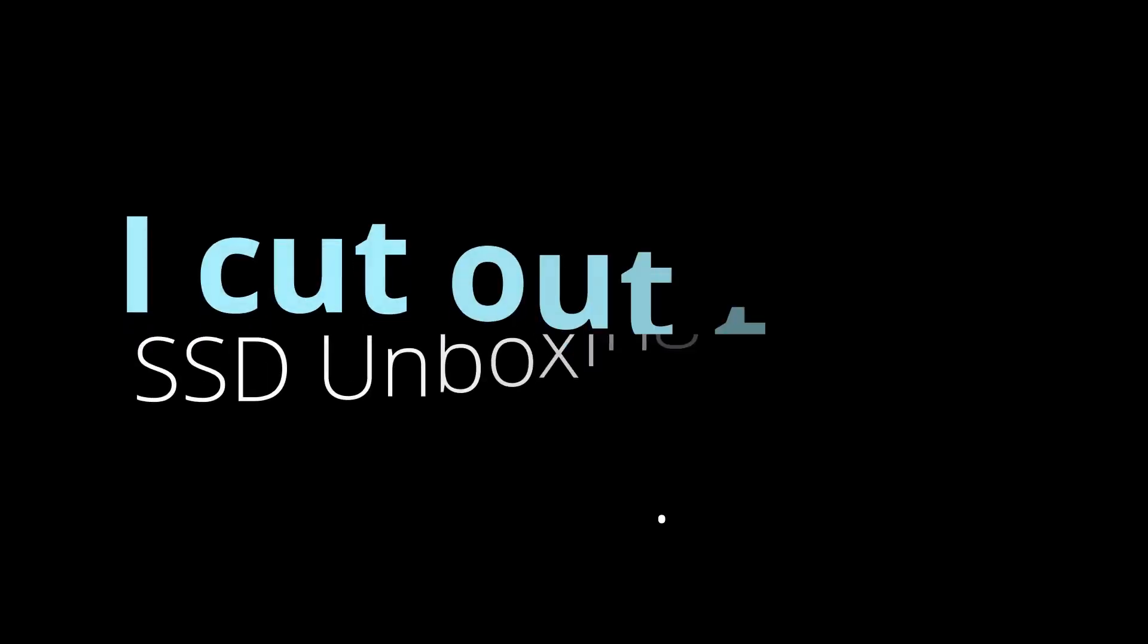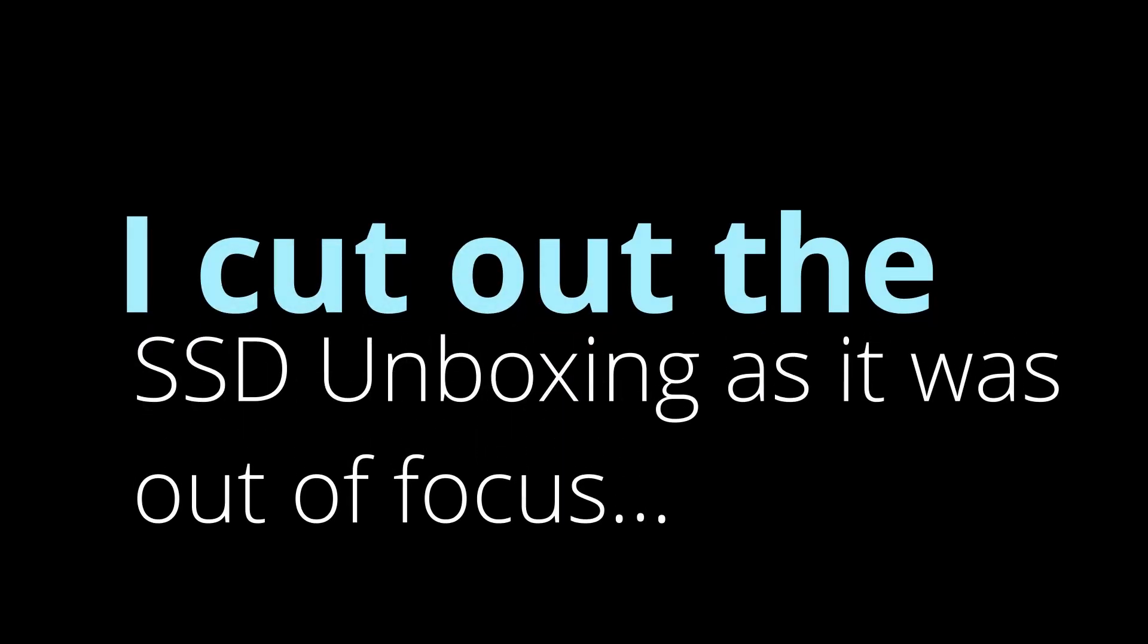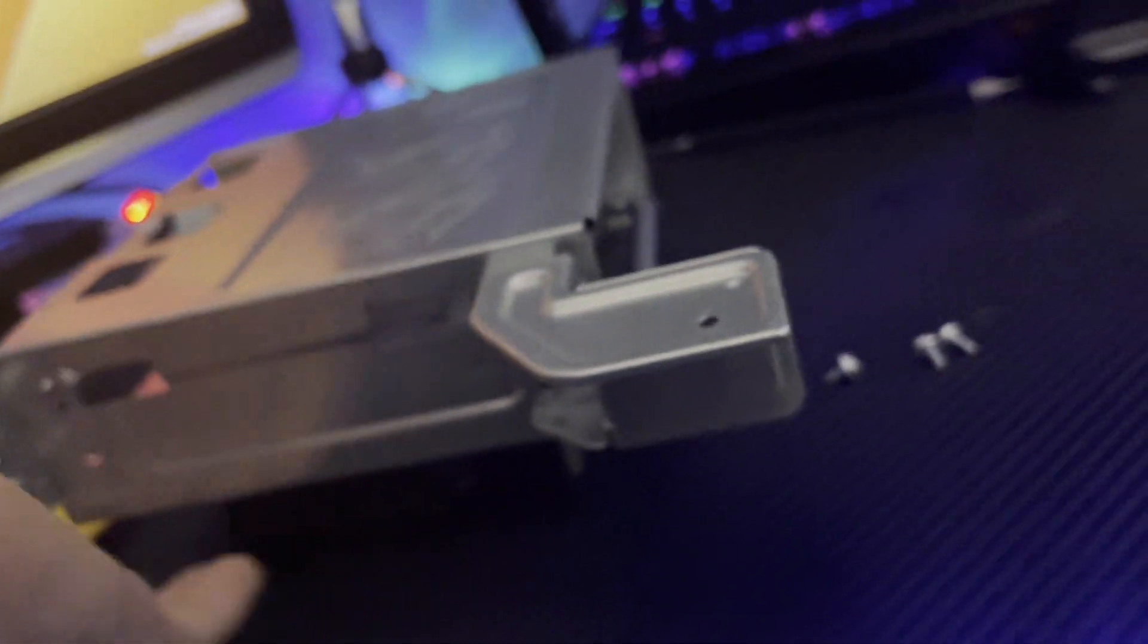Let's get the SSD unboxed. So let me grab my knife. So that's what we're going to do, we're just going to put one screw in as this is a 2.5 inch drive.